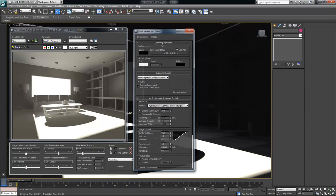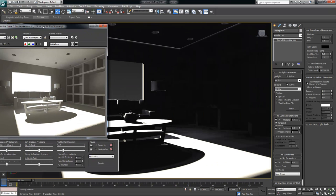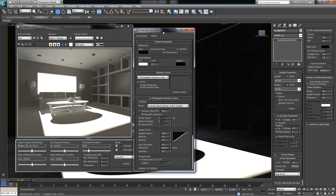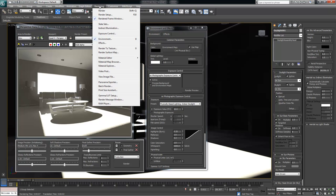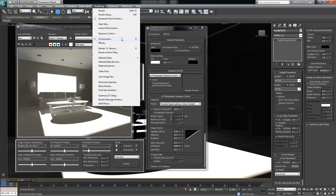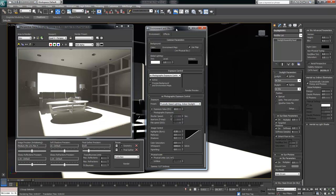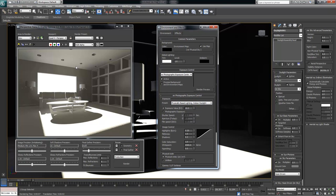Just to rehash what we've done so far: we created a daylight system, changed the sunlight type to Mental Ray Sun, changed the skylight type to Mental Ray Sky. Then we went into the Exposure tab — which you get by hitting the 8 key, or going to Render > Environment — and selected a preset for MR Photographic Exposure Control: Physically Based Indoor Daylight. That preset pushed a whole lot more light into the room, but the quality is a little severe — things don't look so great.